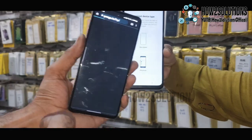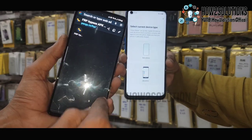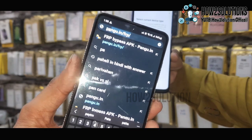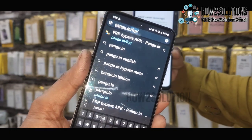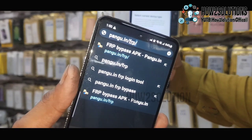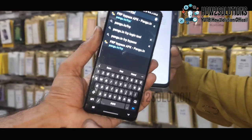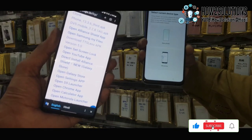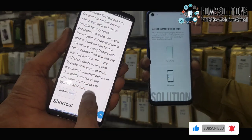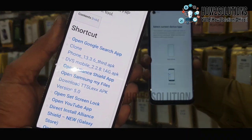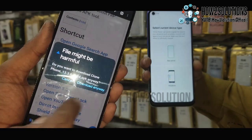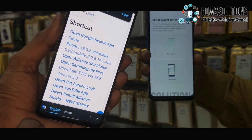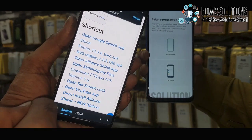Go to Google and type pangu.in/frp to download the second application. You can use any phone here because I am providing the application there. Go to this link — here you can find the Clone tool. Download the Phone Clone application on the second phone.